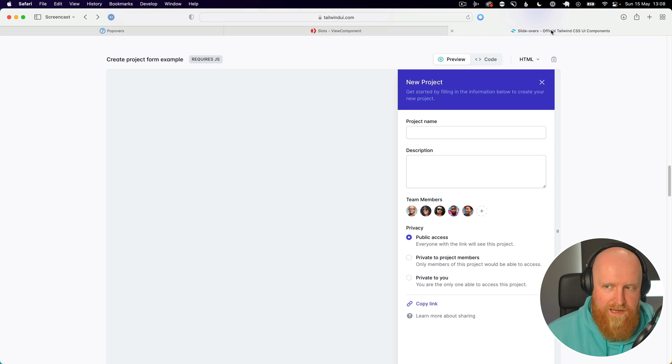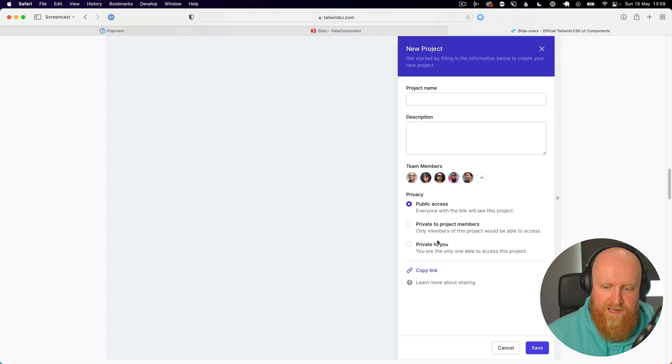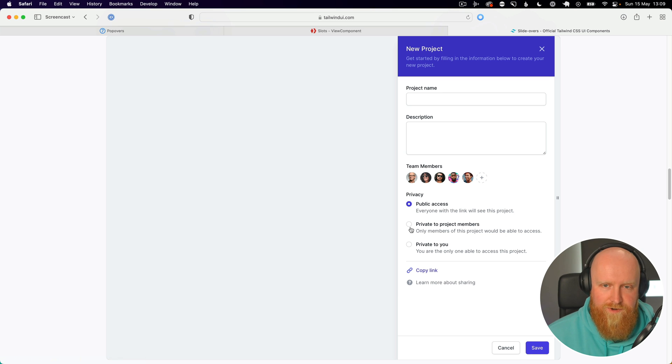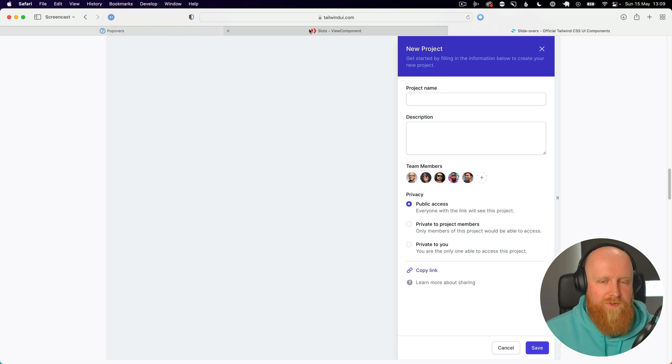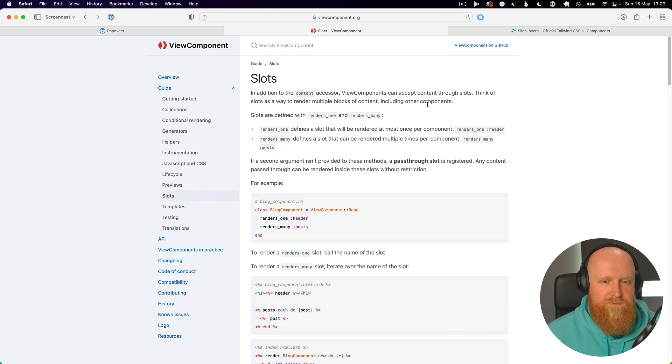So we've got a popover in Tailwind UI here and this is what we want to turn into a Vue Component with a section for the header, the content, and the footer. And for that we're going to make use of slots in Vue Component.